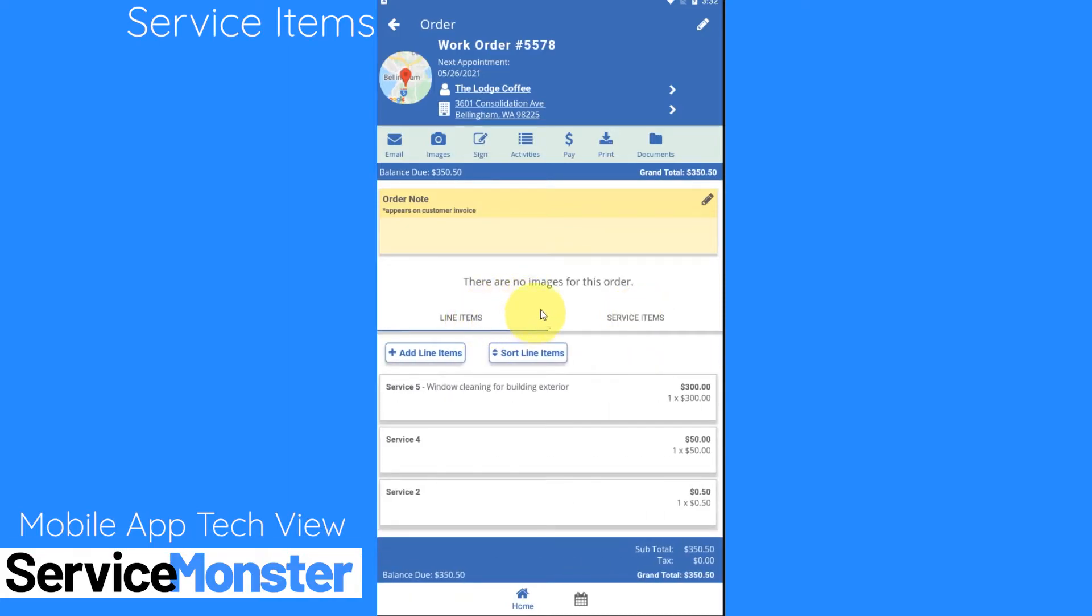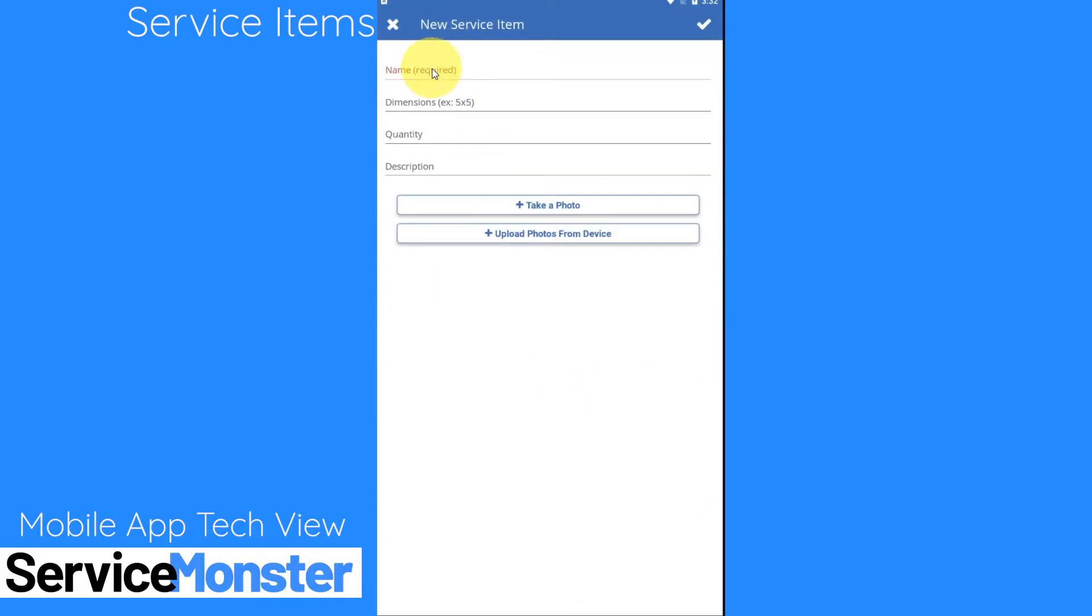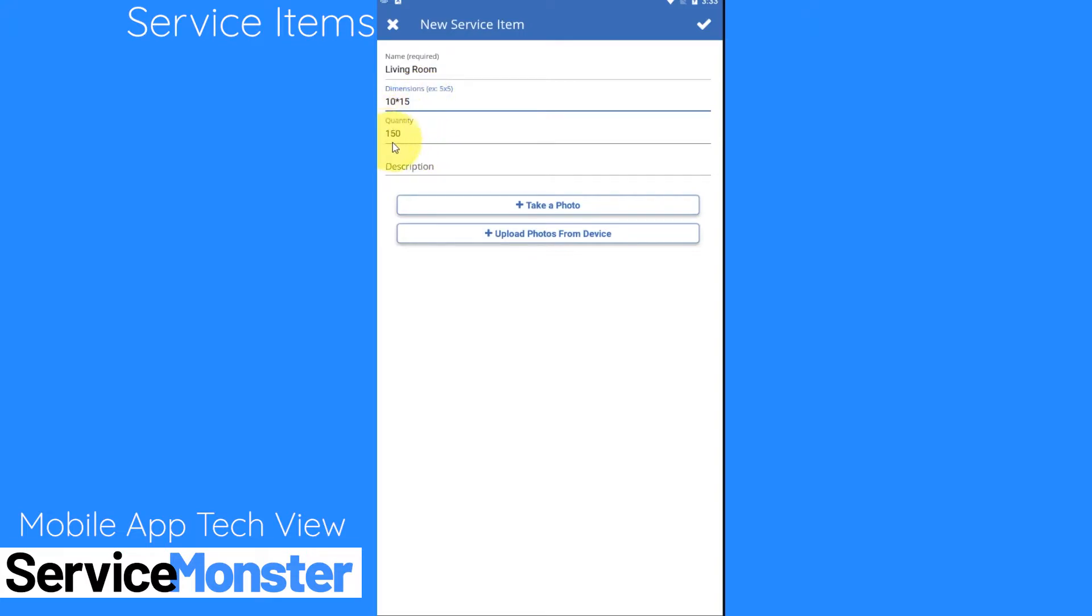Say if I'm for example doing some carpet cleaning, we'll say that's service two here and I want to track the area I'm working in. Say I do my billing by the square foot. What I can do is create service items to represent different areas that I'm working in. So I can click create a service item. I can give it a name. I can add in the dimensions for that space and it's going to automatically calculate my quantity for me.